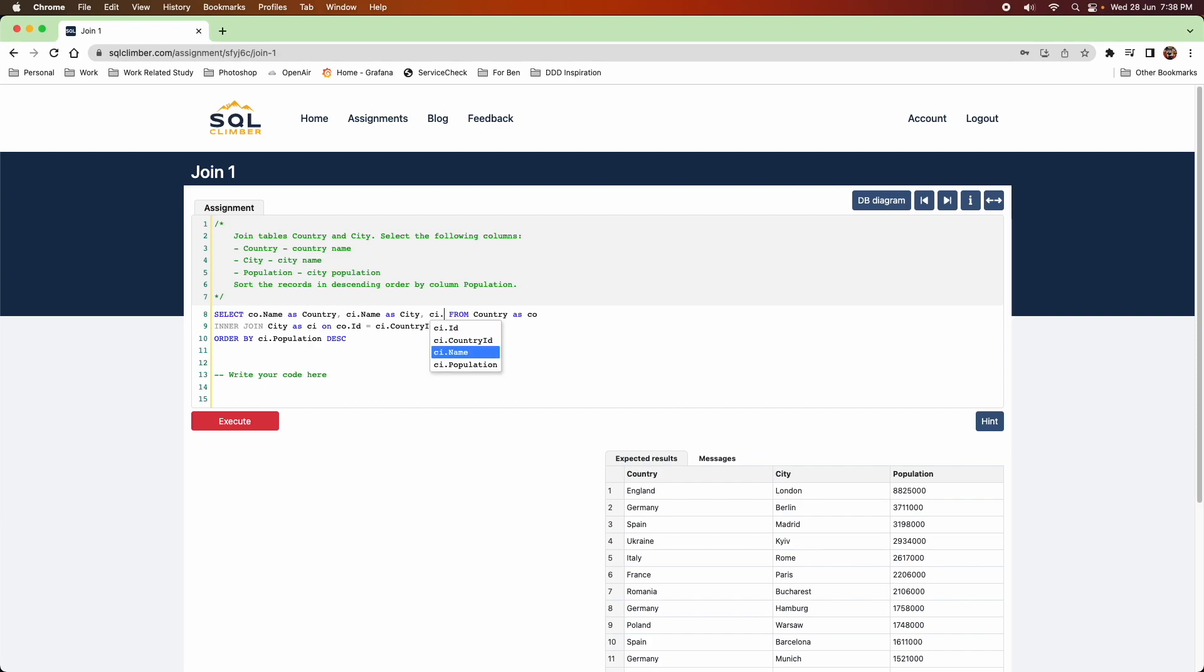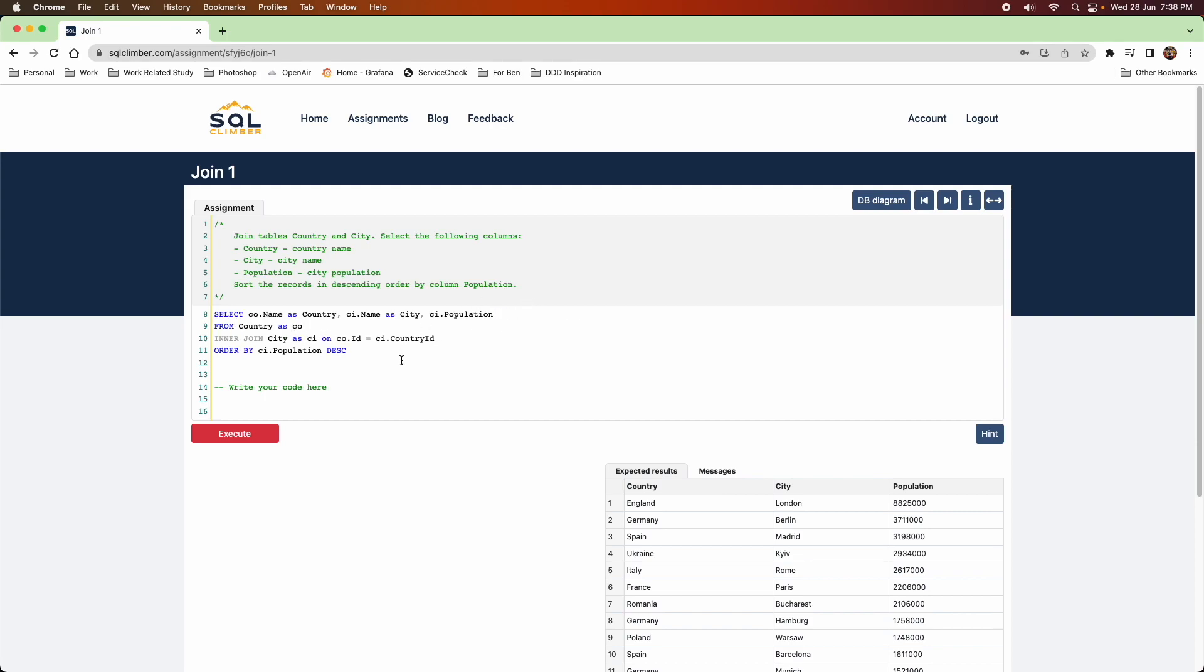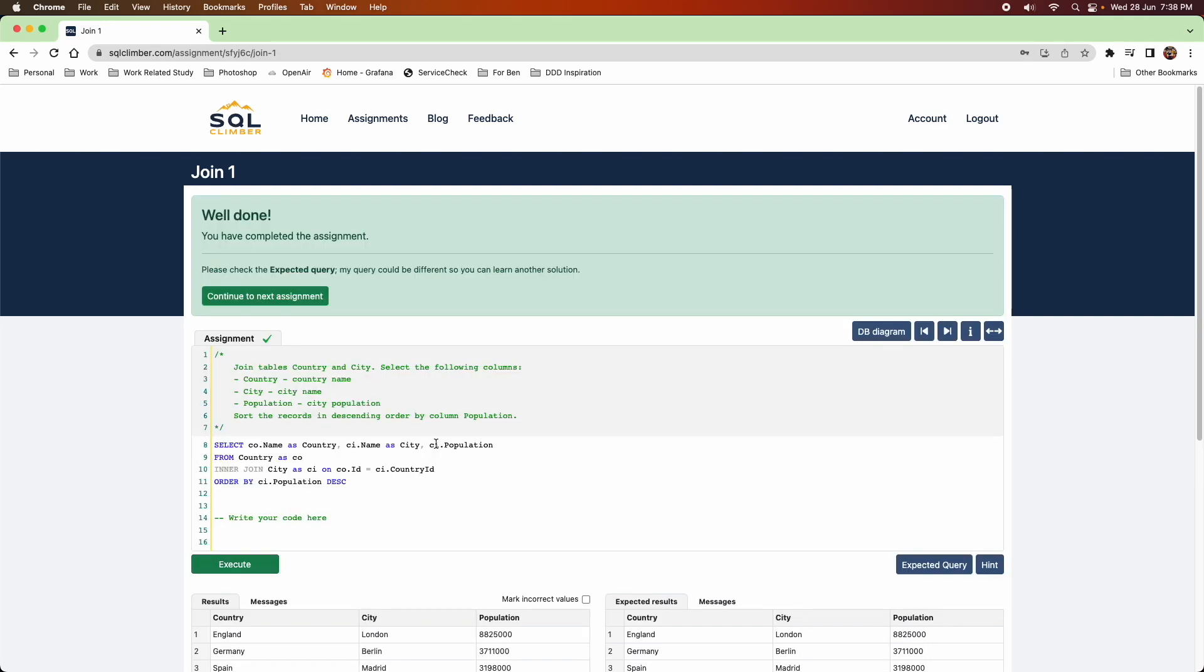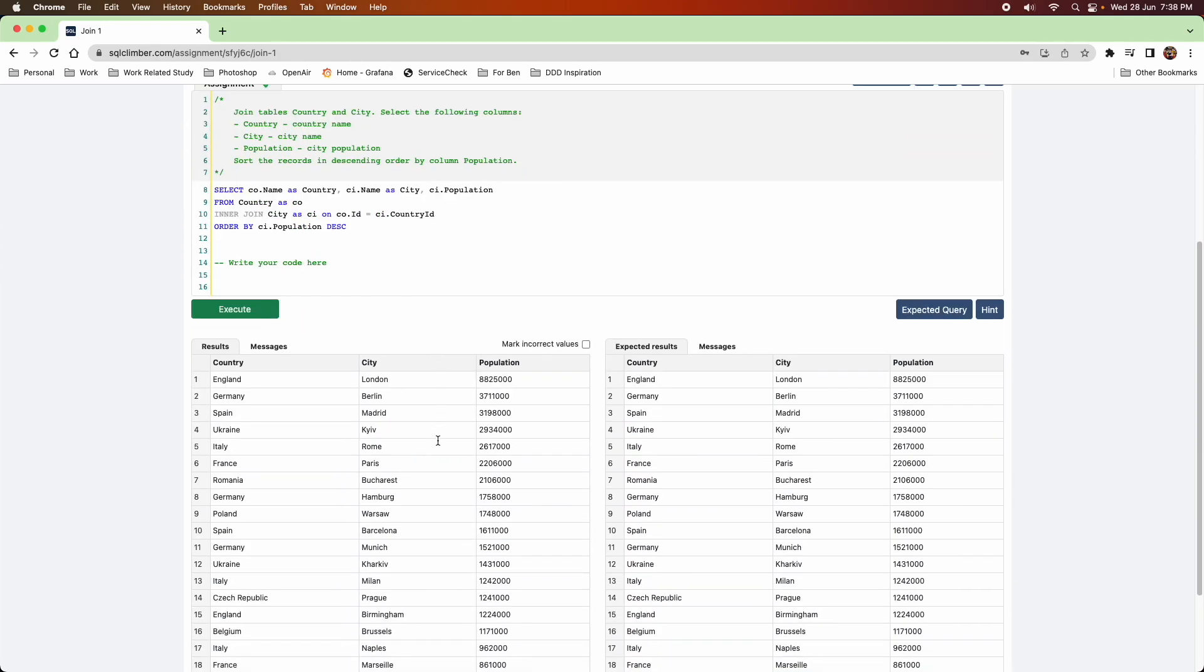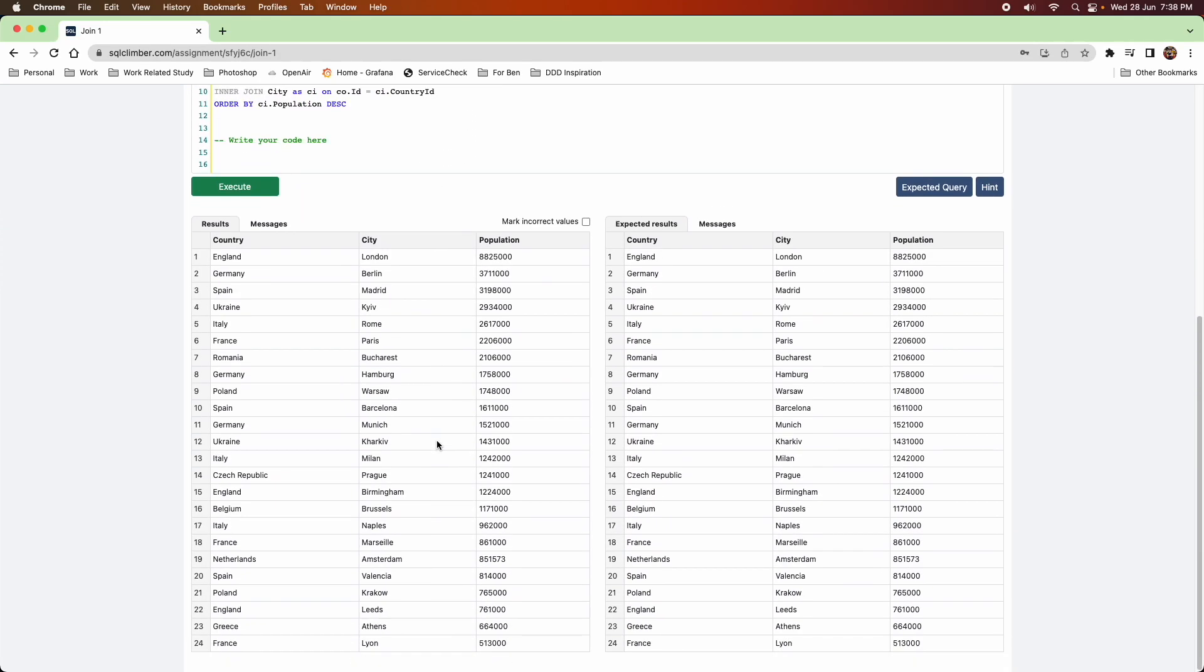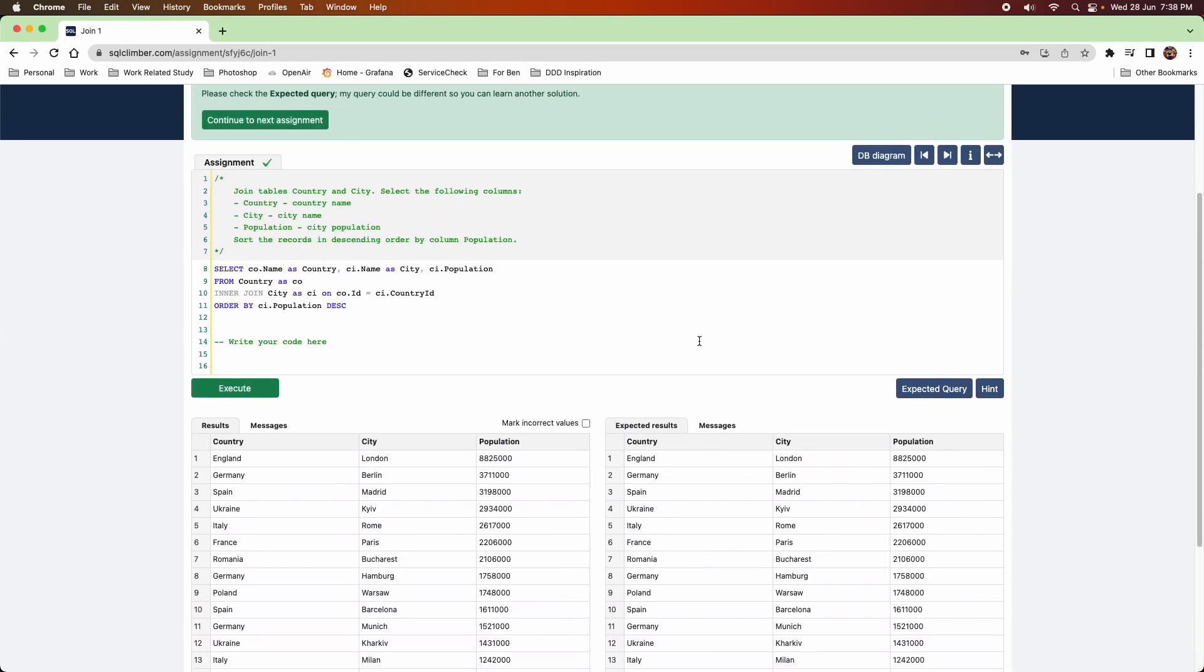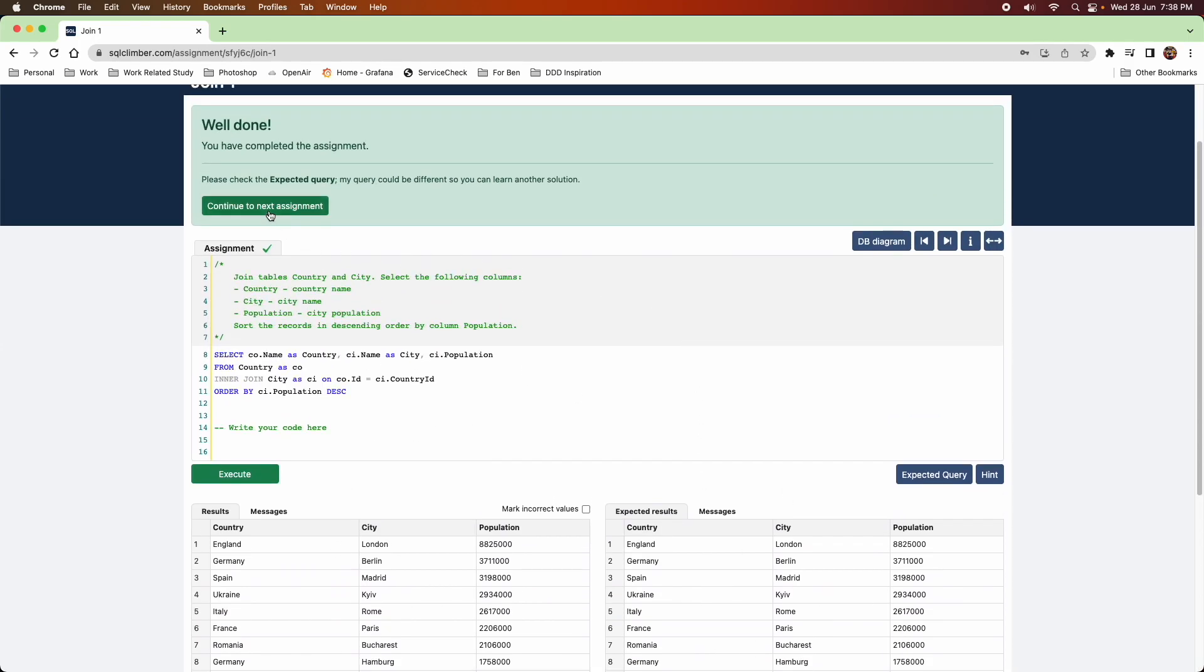And I want the last one to be population, so I don't need to specify what I want that to be named as a column header. So I run that and it'll show you your results. And if it's correct, then it's not going to show any issues and you can continue to the next assignment.